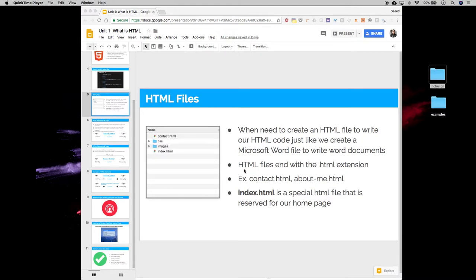Some examples of the names of HTML files could be contact.html or aboutme.html. You can name the files whatever you choose.